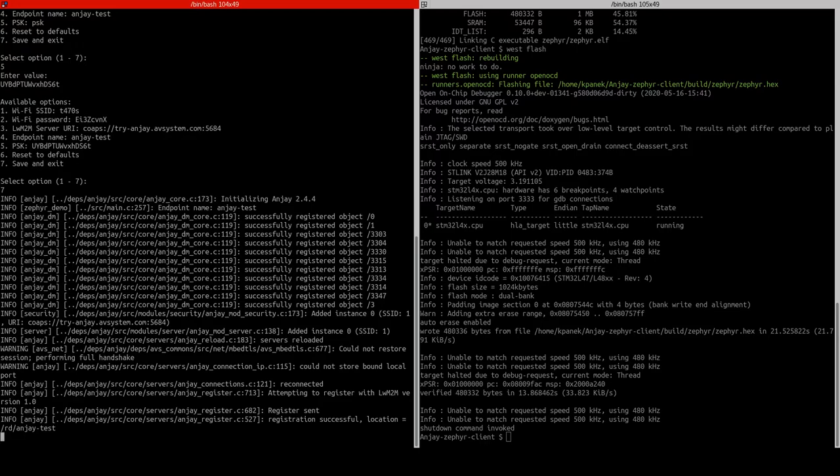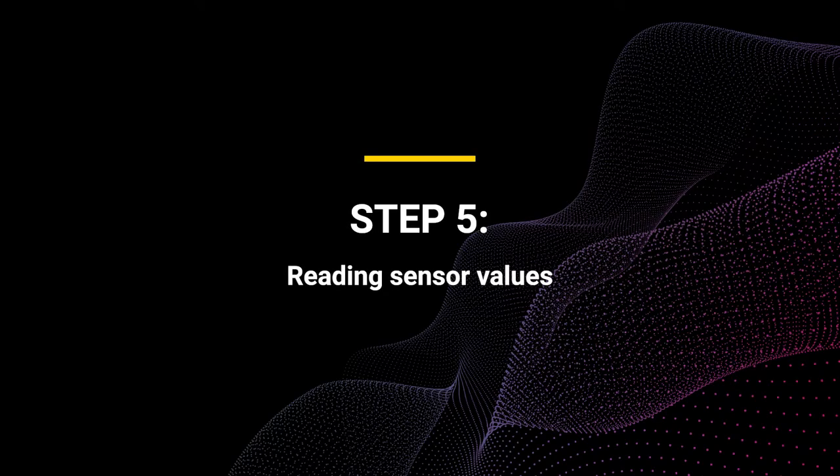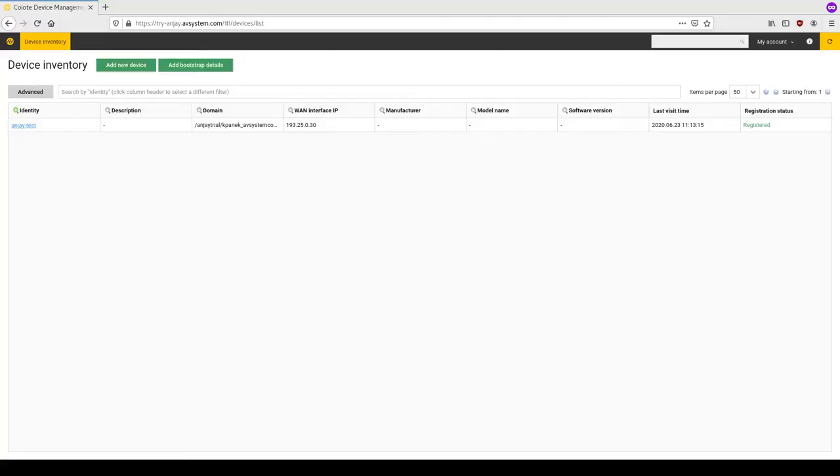There you go — we have successfully registered our client to the server and the device is ready to be managed. We can now open its view and read some sensor values.